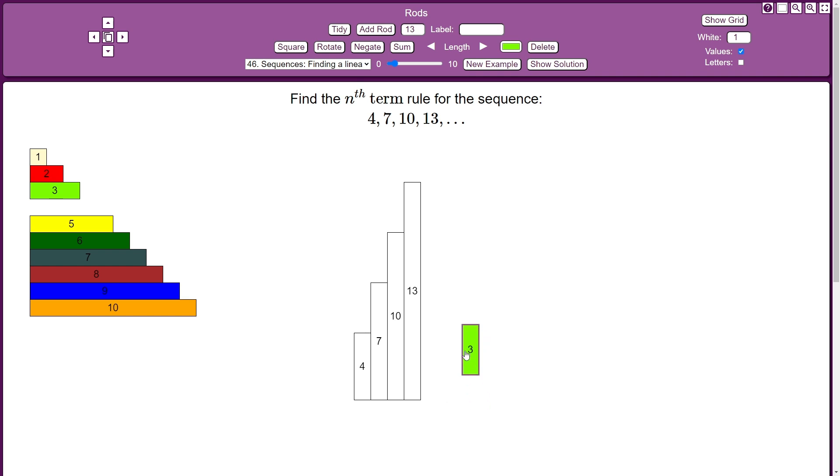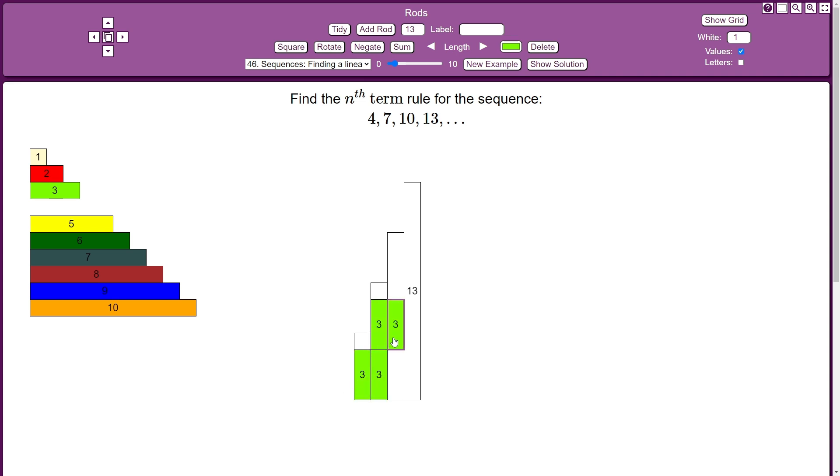So then what I'll do, I'll put the 3 times table over our sequence. So I'll put one 3 in there, then 2 threes are 6, 3 threes are 9, and then 4 threes are 12.